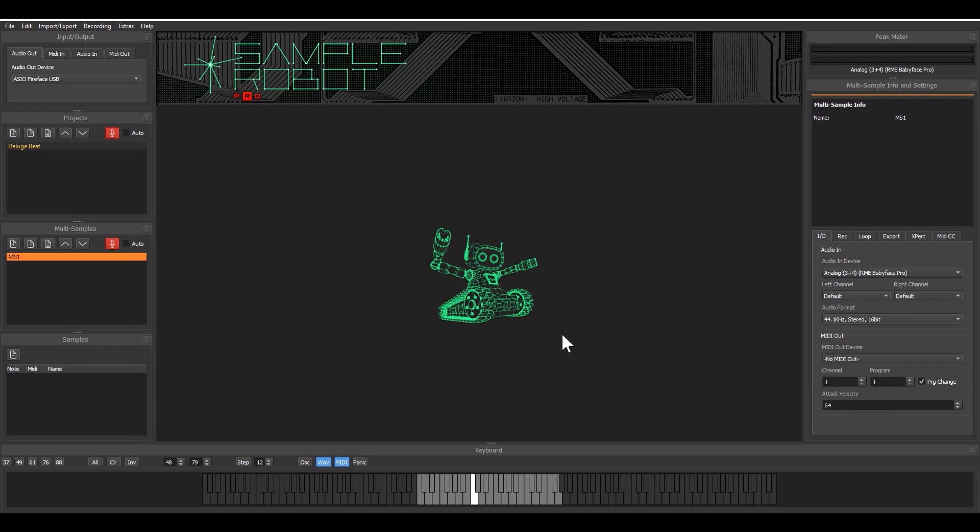So what's semi-automatic? Well normally when you record with SampleRobot, you can record MIDI instruments so MIDI information will be sent out.